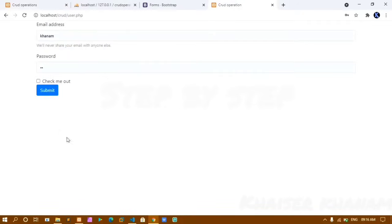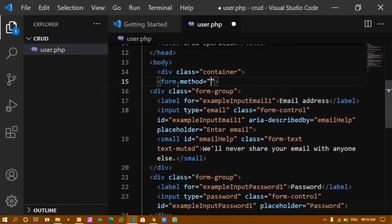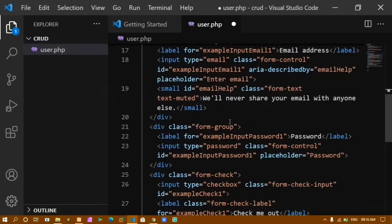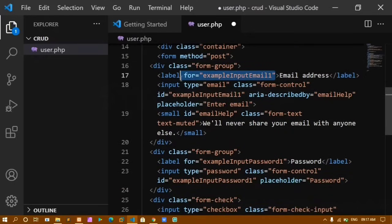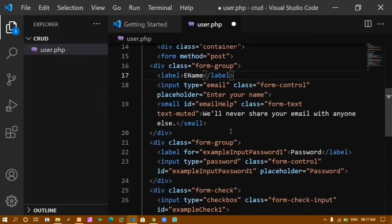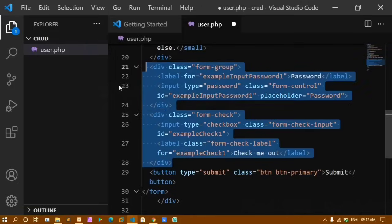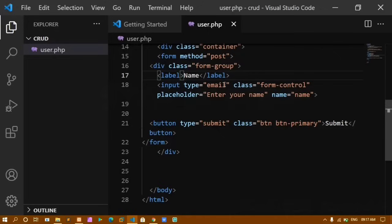My form needs name, email, mobile, and password fields. I set method='post' on the form (no action, since I'm handling it on the same user.php page). I clean the code, set placeholder to 'Enter your name', set the name attribute to 'name', and set type to 'text'.